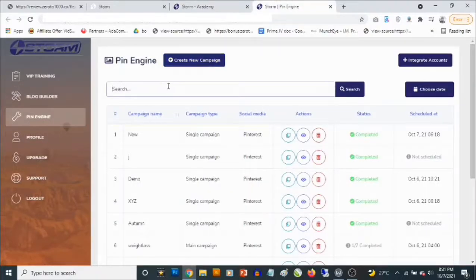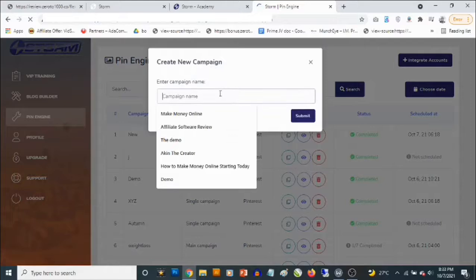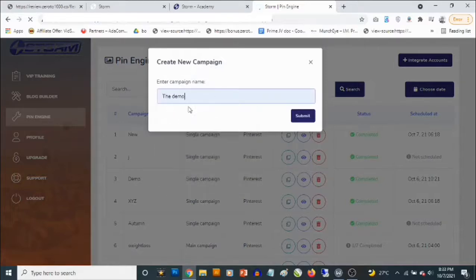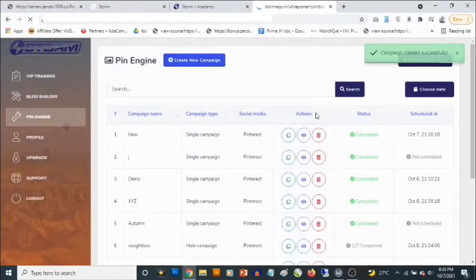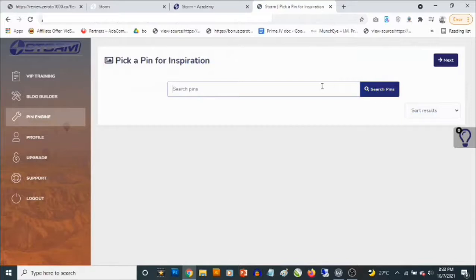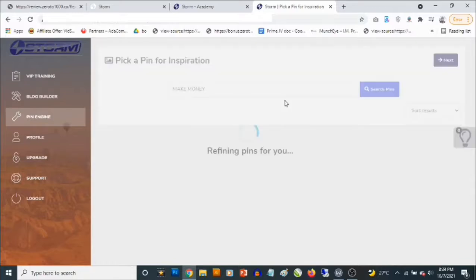From the members area you can come to the Pin Engine to create a traffic campaign. All you need to do is click on 'Create New Campaign,' give your campaign a name — for example 'demo' — click submit, and your campaign is created. You can then search pins for inspiration; for example, enter 'make money' and click 'Search Pins,' and it goes to Pinterest to search for pins based on that keyword.